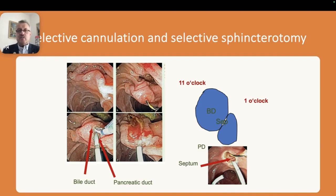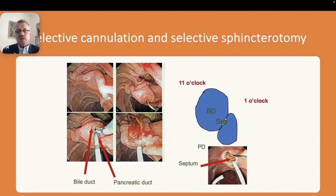When performing selective cannulation before a sphincterotomy, it's important to remember the figure-of-8 shape, because it will guide the direction of your wire and sphincter tone when cannulating the bile duct. The bile duct entrance is in the upper portion going towards the left. In this case, a pancreatic duct stent had been placed previously due to failed bile duct cannulation. You can see that the entrance to the pancreatic duct is completely different, and between the two entrances there is the septum.